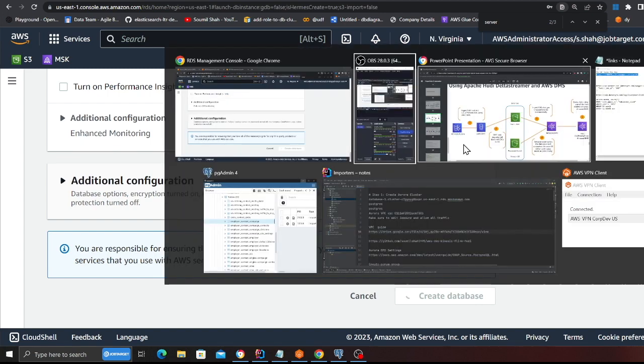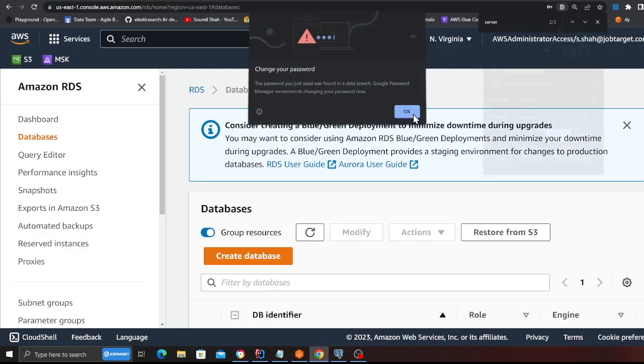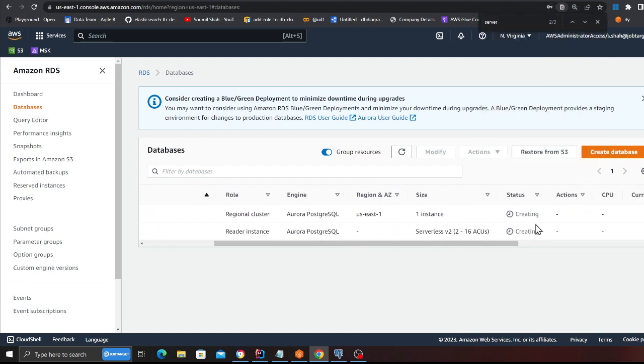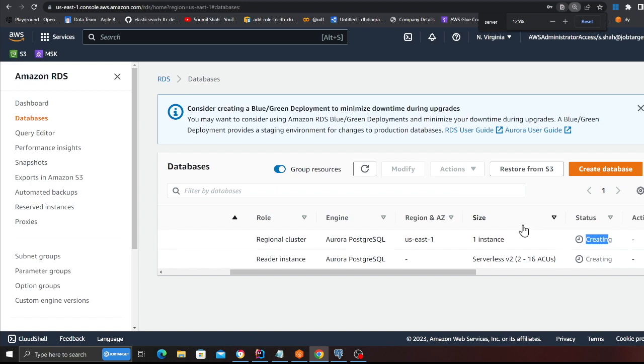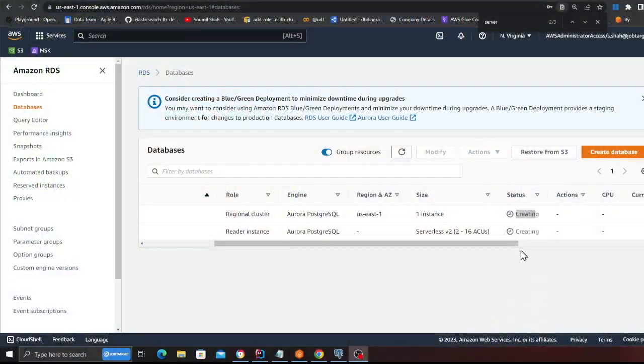At this point in the architecture we have a transactional database where inserts, updates, and deletes will be happening. This might take about 15 to 20 minutes to create the database - as you can see it's in the creating state. Once the database is created we need to change certain settings to enable CDC on the table. I'll resume once the database is created.